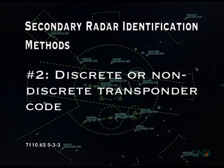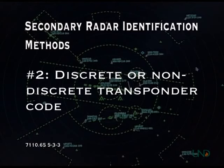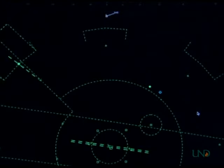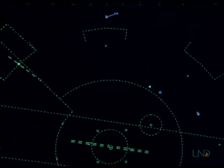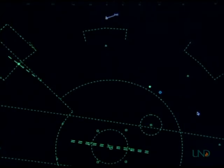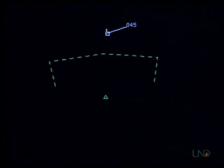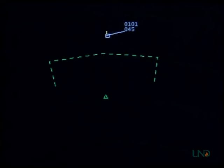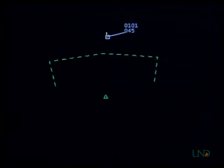The second secondary method involves instructing the pilot to change to a discrete or non-discrete transponder code and observing the change on the radar display. In this example, November 219er Delta Lima has entered Academy airspace, is squawking VFR, and is requesting radar services. The controller instructs the pilot to squawk 0101 and observes the code change: 'November 219er Delta Lima, Academy approach, squawk 0101.' The controller then radar identifies the target: 'November 219er Delta Lima, radar contact, 35 miles north of Academy Airport.'